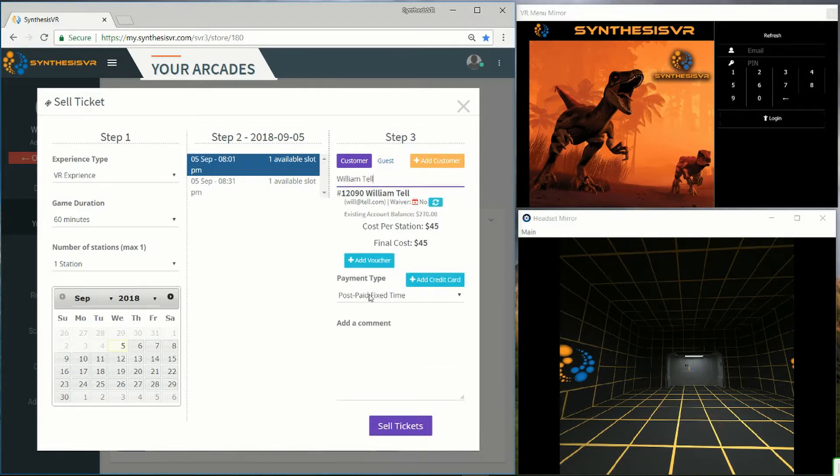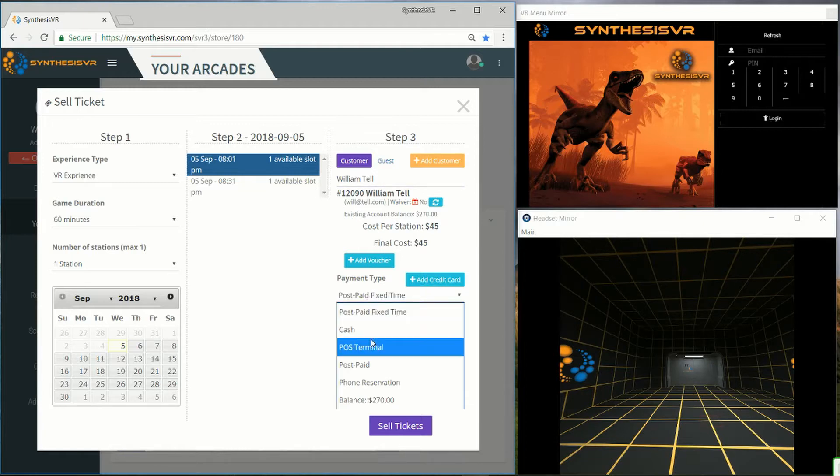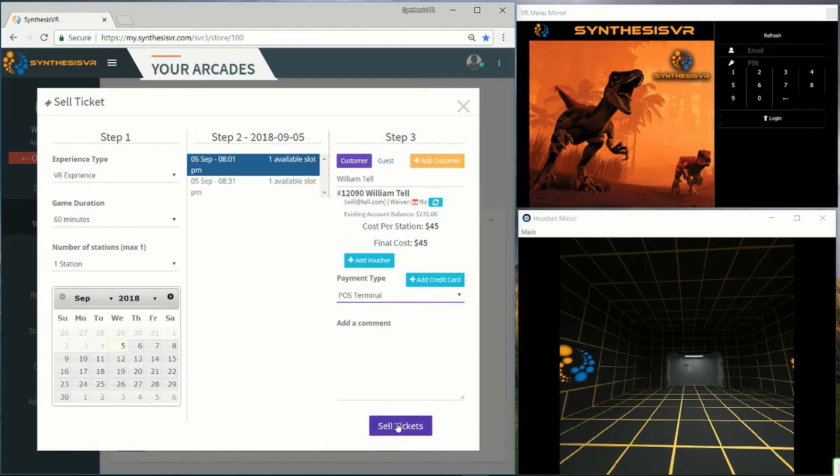Add payment method, and then sell the tickets.